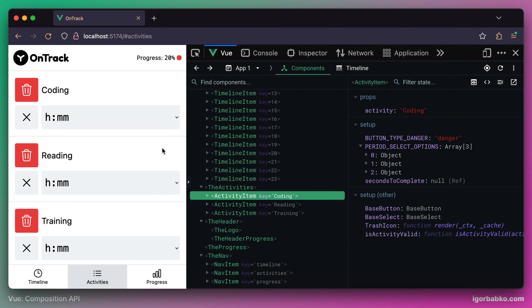Let's start working on the functionality of removing activity items. Whenever we click on the delete button, this activity item should disappear from the page. Let's see what we're going to have to do in order for this to happen.